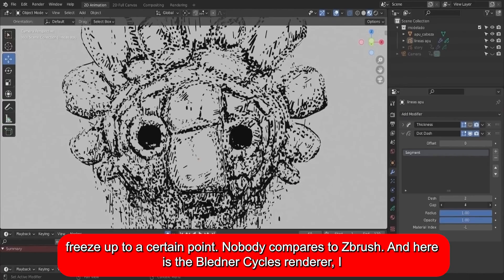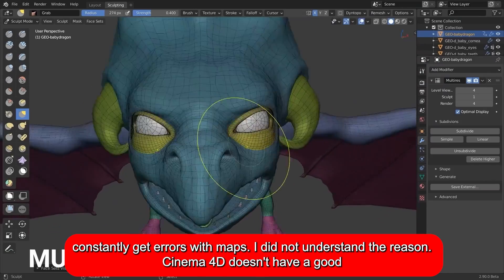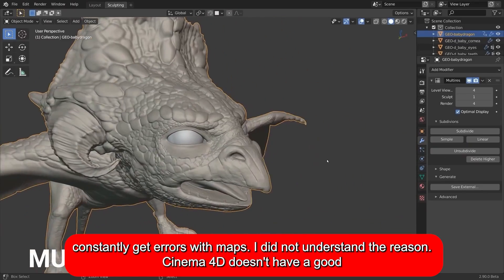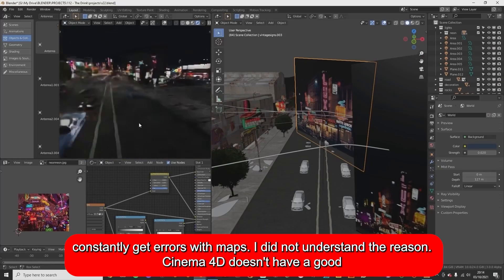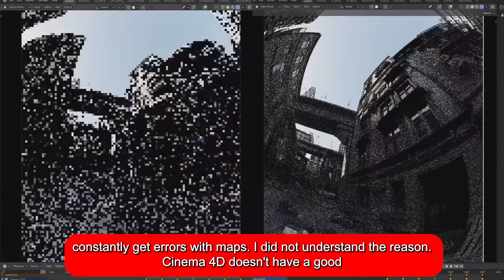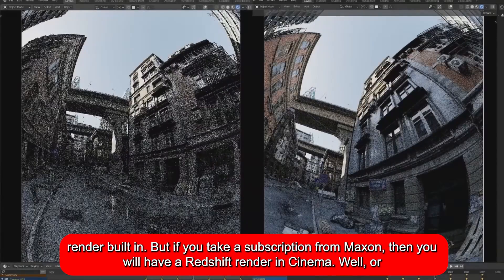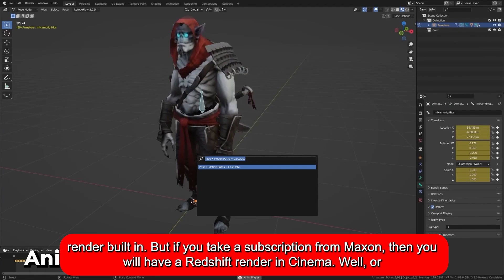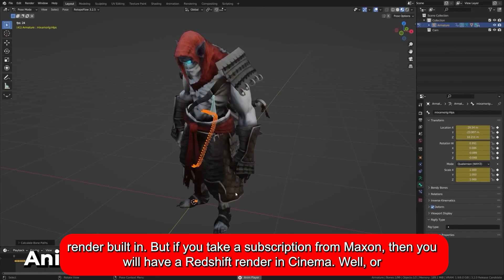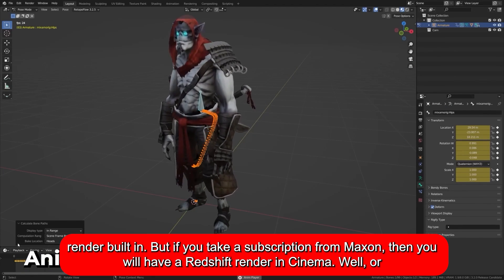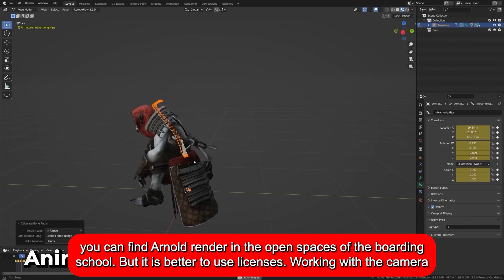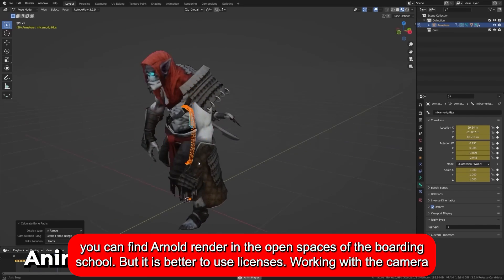The Blender Cycles renderer constantly gives me errors with maps and I haven't figured out the reason. Cinema 4D doesn't have a great built-in render either, but if you take a subscription from Maxon, you get Redshift in Cinema. You can also find Arnold render online, but it's better to use licensed versions.